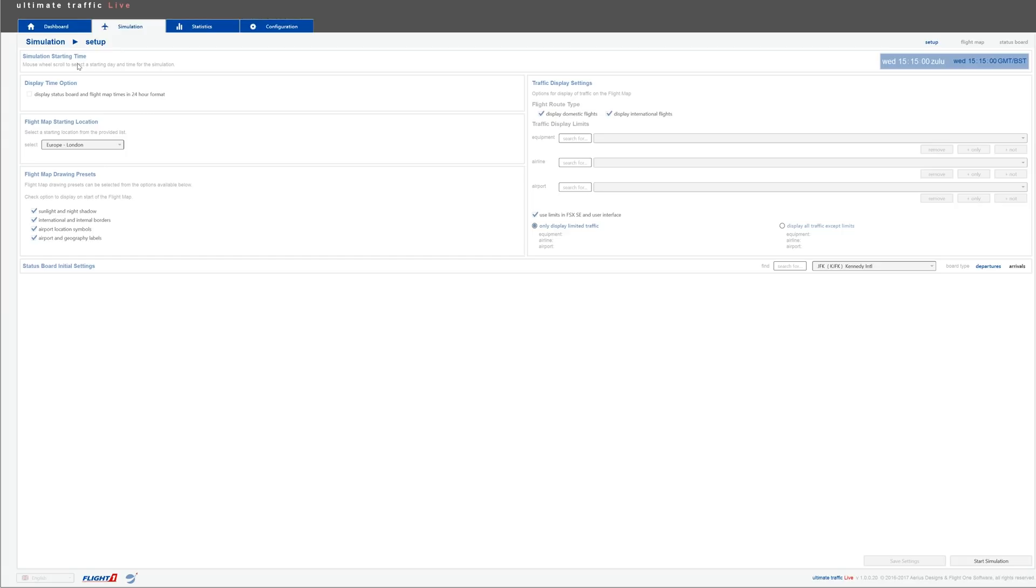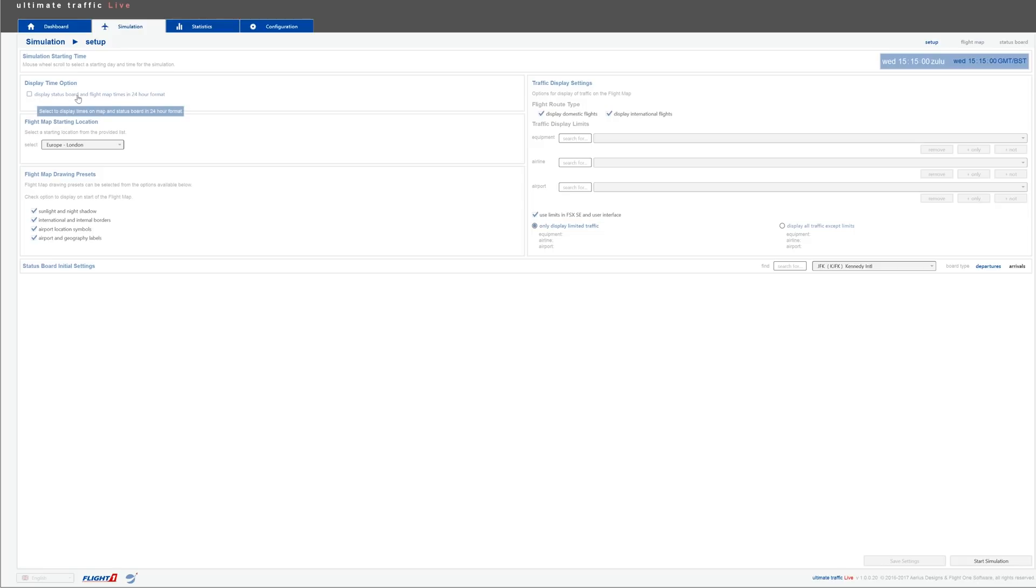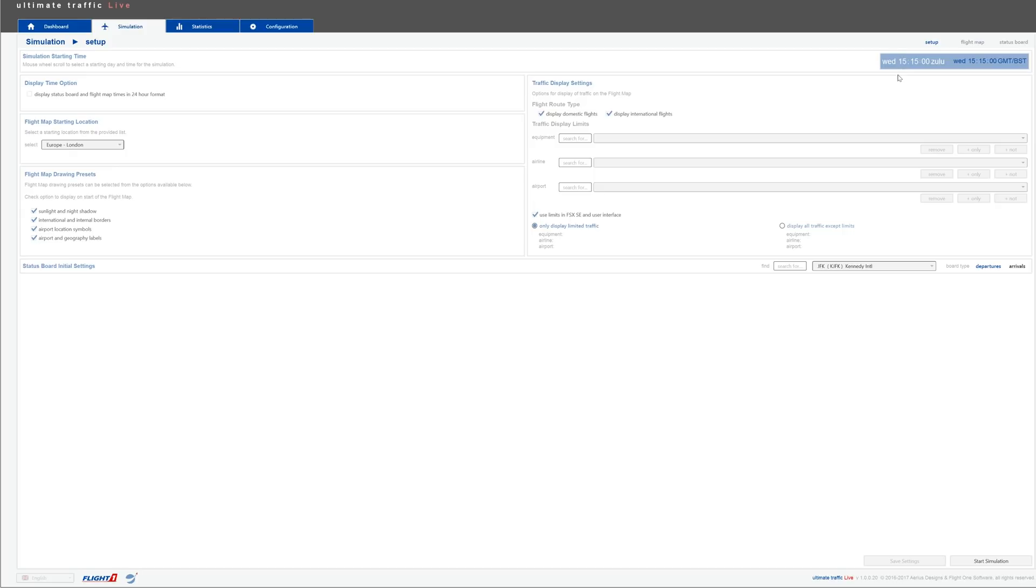Let's jump to the Simulation tab. In this tab, you can pretty much just set up your flight map and set up your traffic display settings. It says simulation, but it's more of a page for your flight map during the game. You can display your status board and flight map times in 24-hour format if you wish to do so. You can also set your simulation starting time, but it will also modify if you change your time in the simulator, so I wouldn't really touch that.